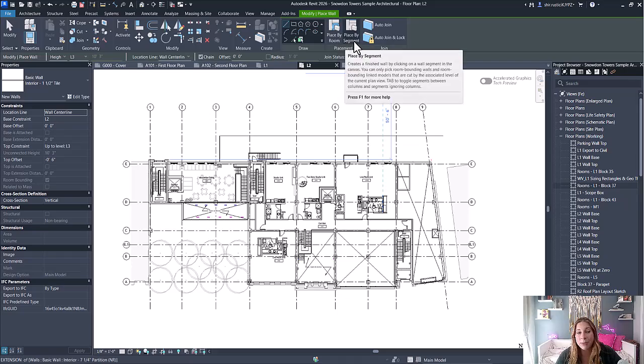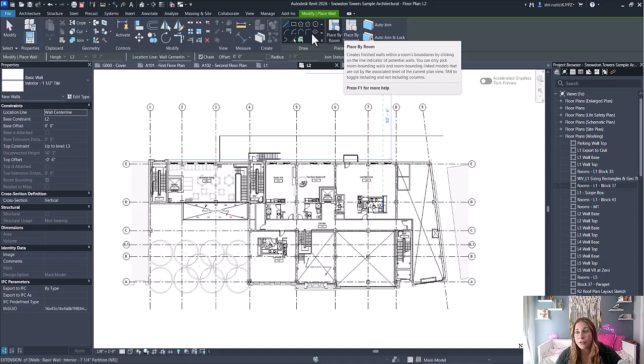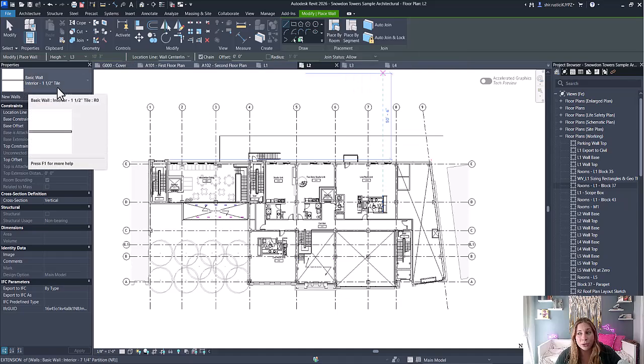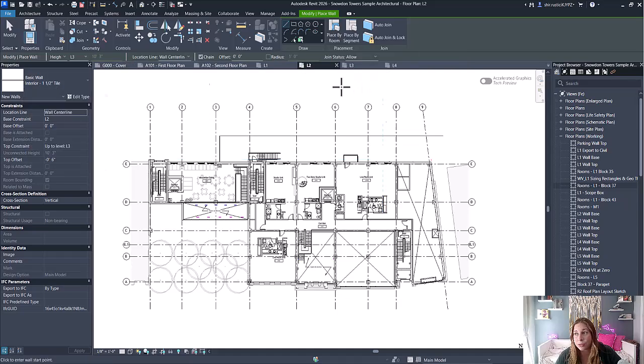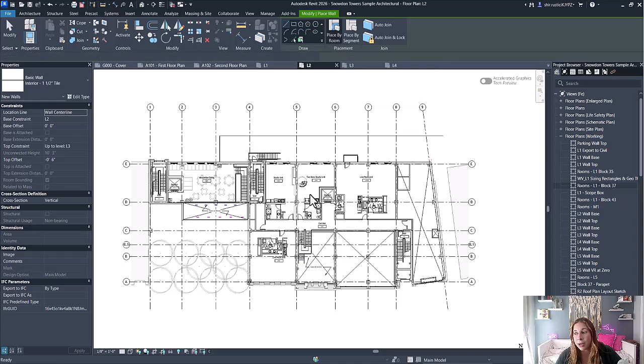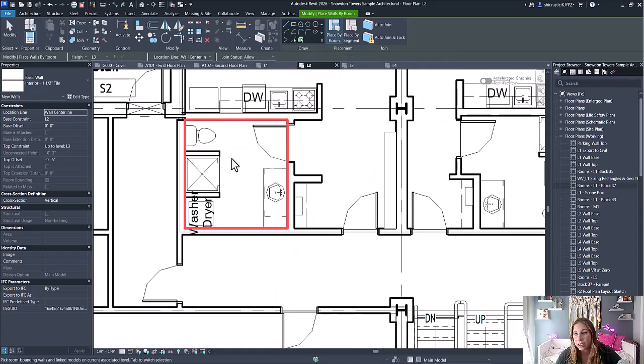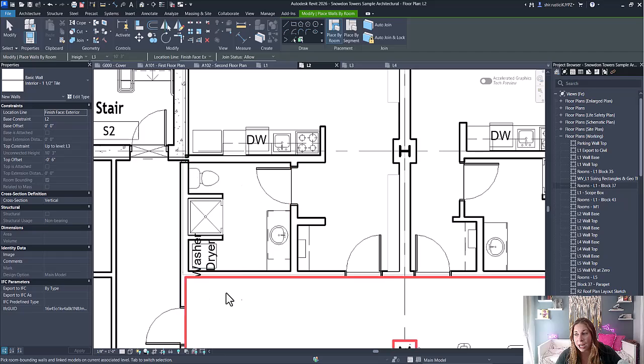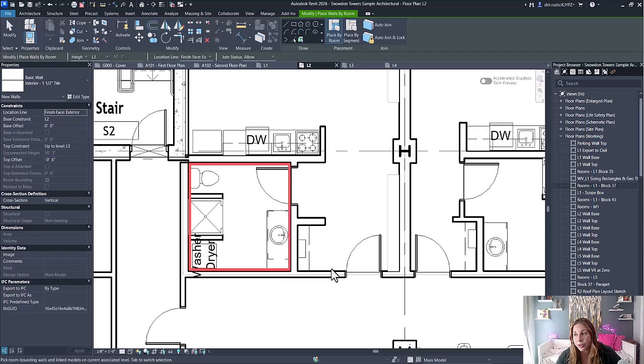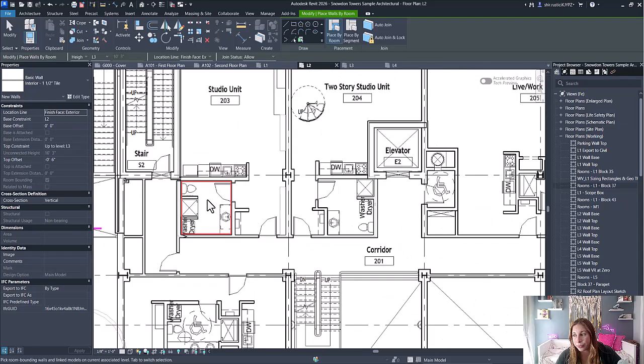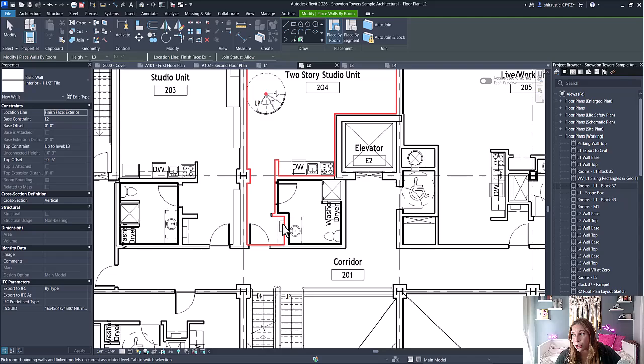For example, if I wanted to add a tile to my bathrooms, I can simply select place by room, select the room—you can see it highlights the entire room—and it adds that interior wall to the room.